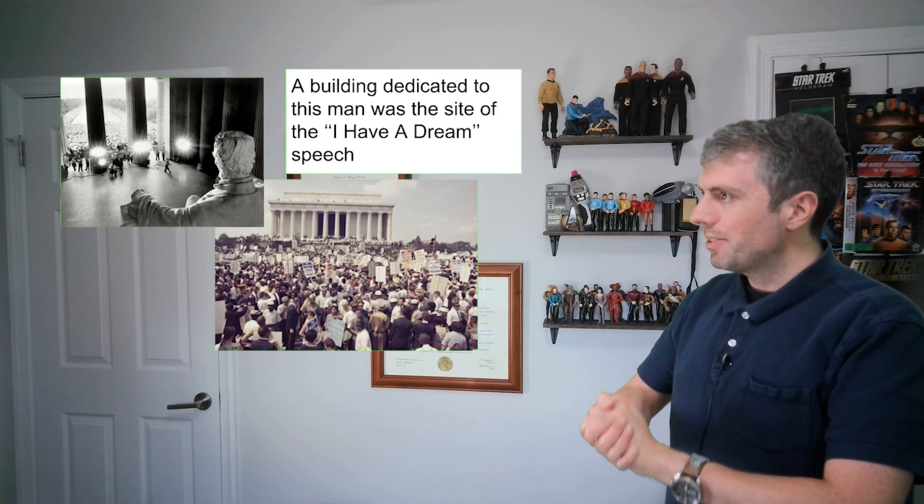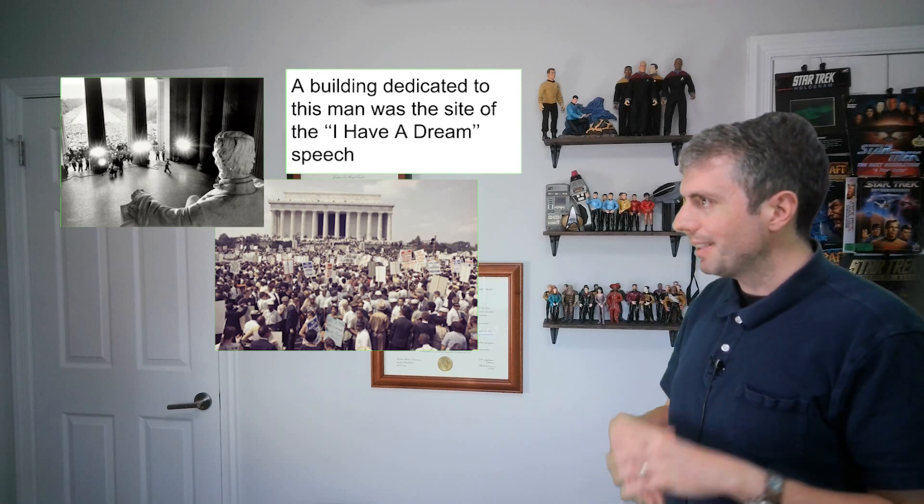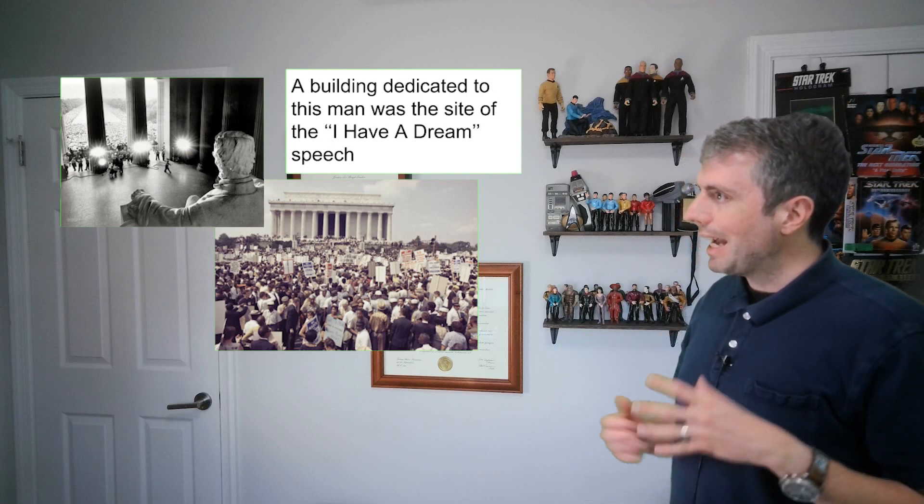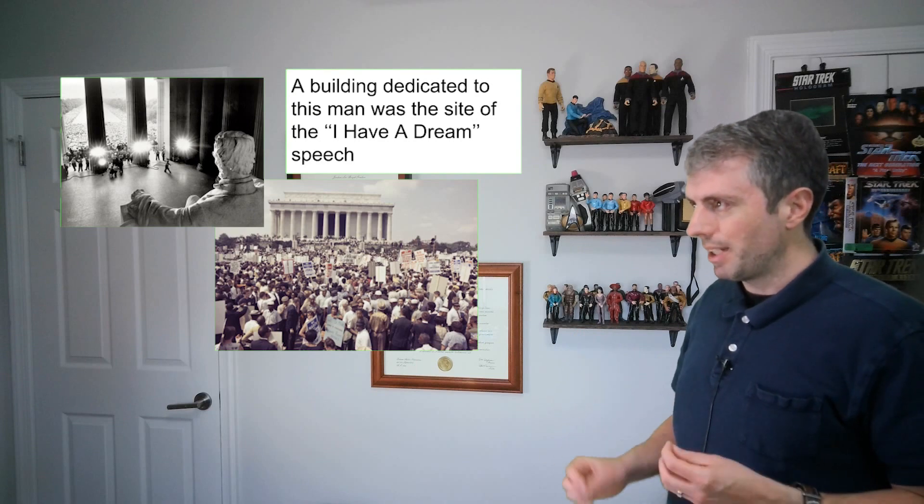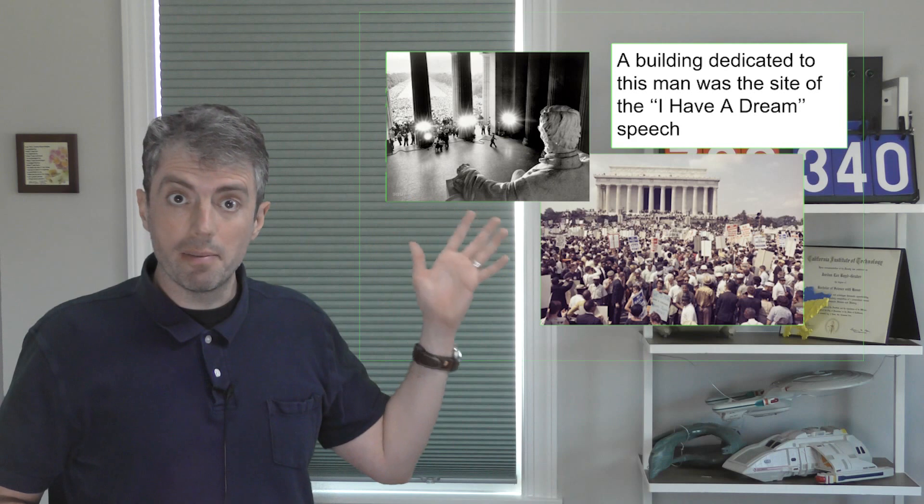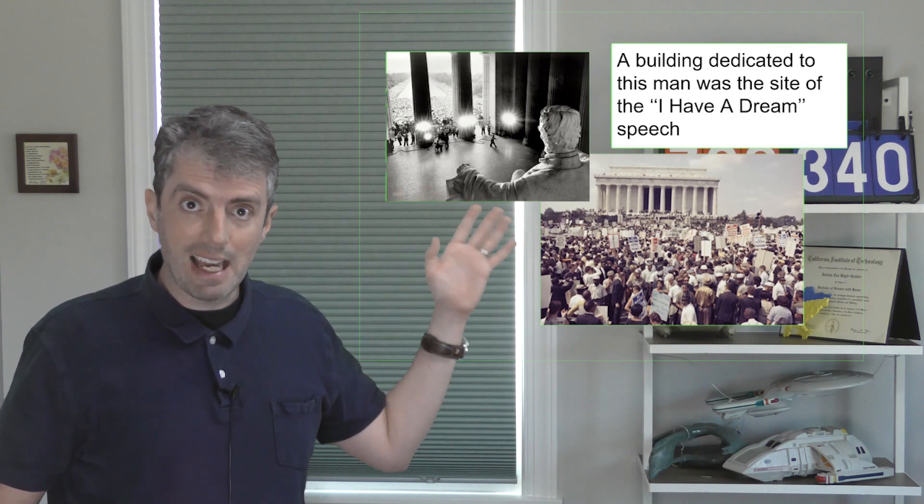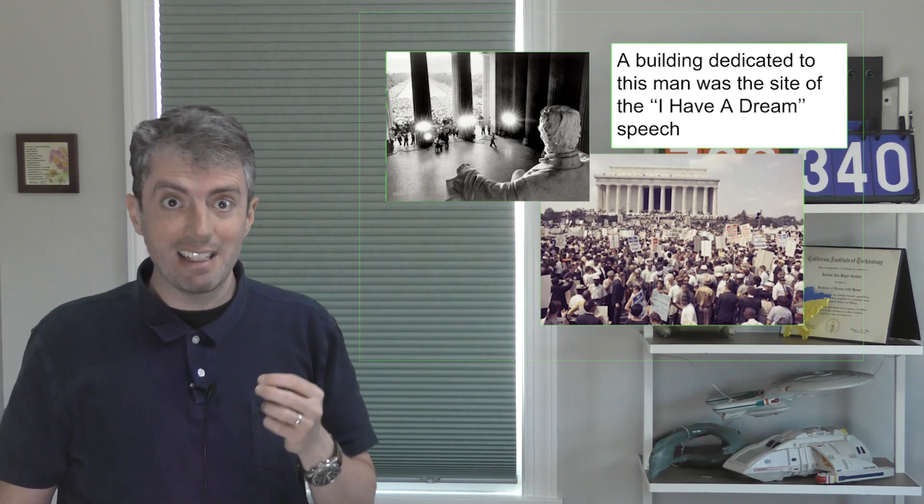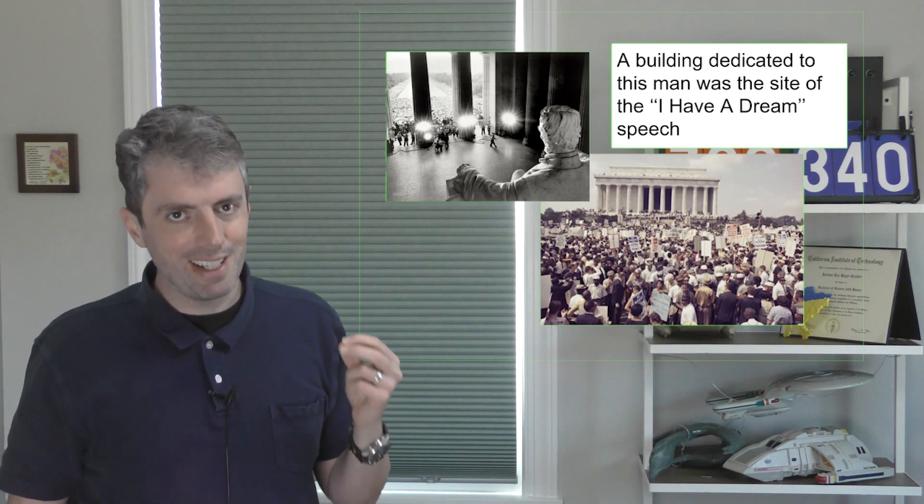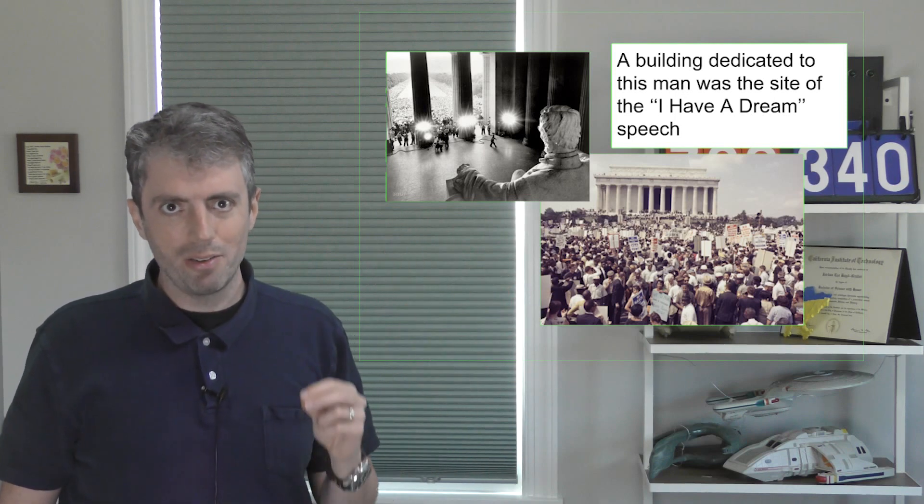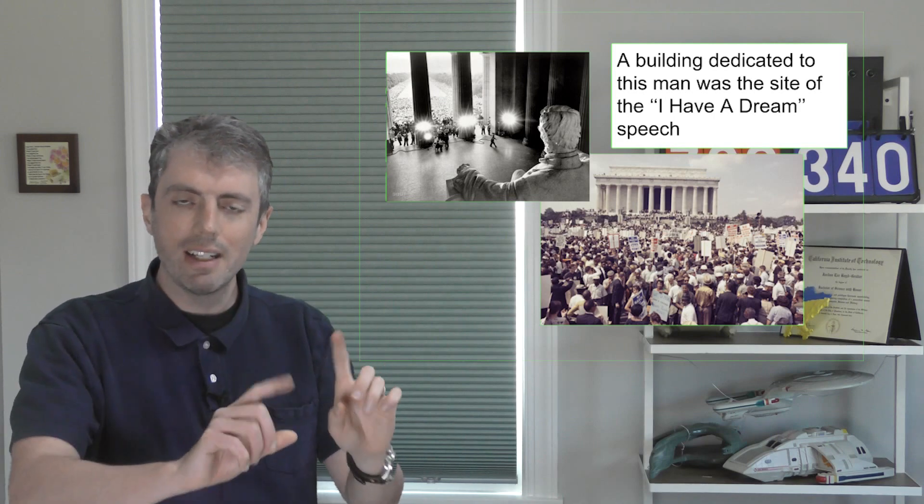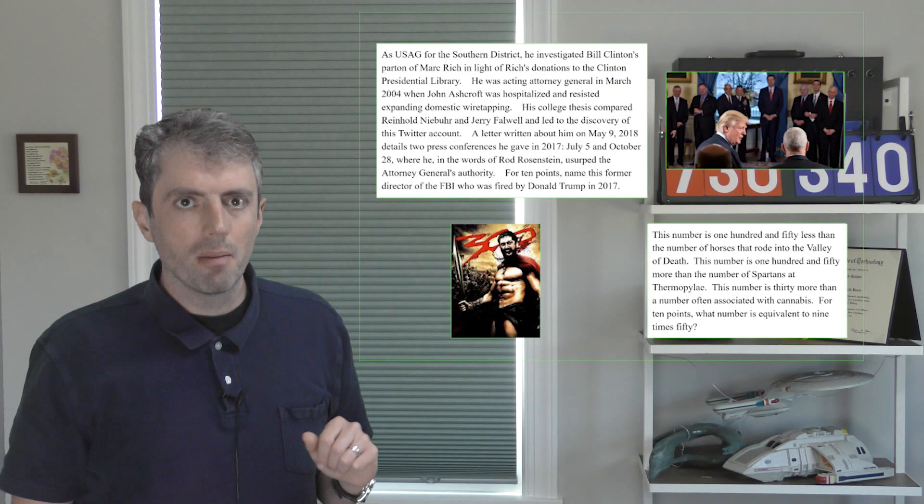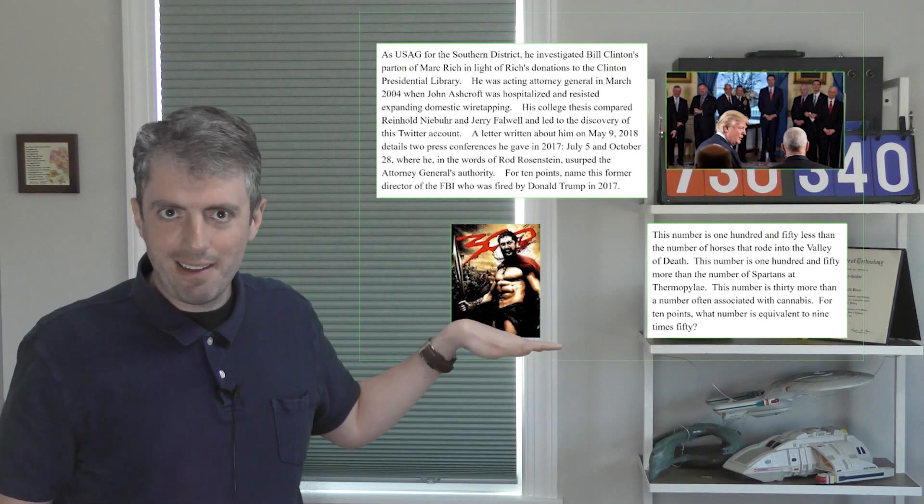And some of these questions were really innovative. It's not just about paraphrasing. Some of the adversarial questions were actually multi-step questions that the system didn't recognize as multi-step. For example, a building dedicated to this man was the site of the I Have a Dream speech. The system thinks that this is asking about Martin Luther King instead of Honest Abe. This shows that the explanations were clear enough to allow the authors to get the phrasing just right and fool the computer.